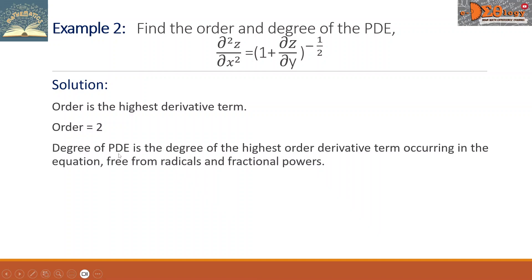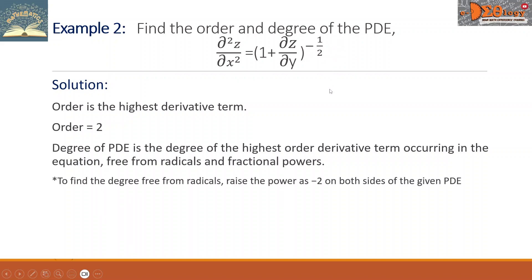Now for the degree of the PDE, it is the degree of the highest order derivative term occurring in the equation. But take note, the equation must be free from radicals and fractional powers. First, we need to get rid of this negative one-half power. To find the degree free from radicals, we are going to raise both sides to the power of negative two, so that the negative one-half power will be cancelled out.